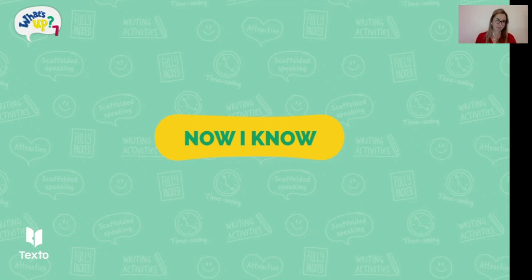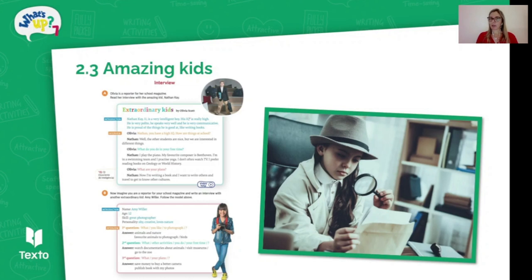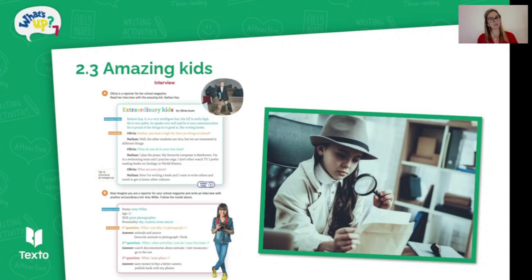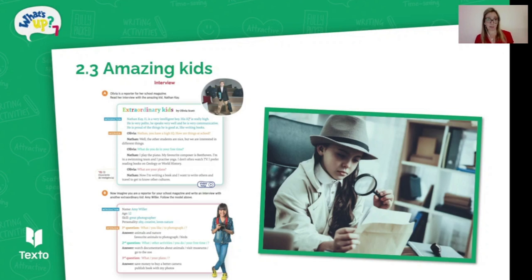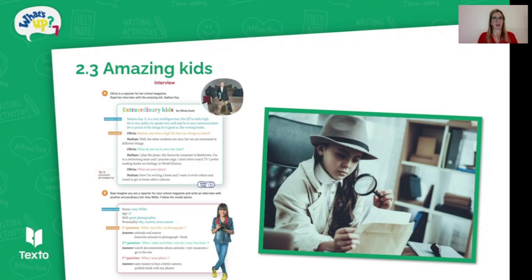The next activity is called Now I Know. In unit 2.3 there's an interview section about someone extraordinary — a school reporter getting information for a magazine. This activity is very similar: students work in pairs, and one acts as an investigative journalist. Investigative journalists ask questions and then present their findings. So the student will ask their partner six questions — by this point in the book they will have explored the present simple and present continuous.